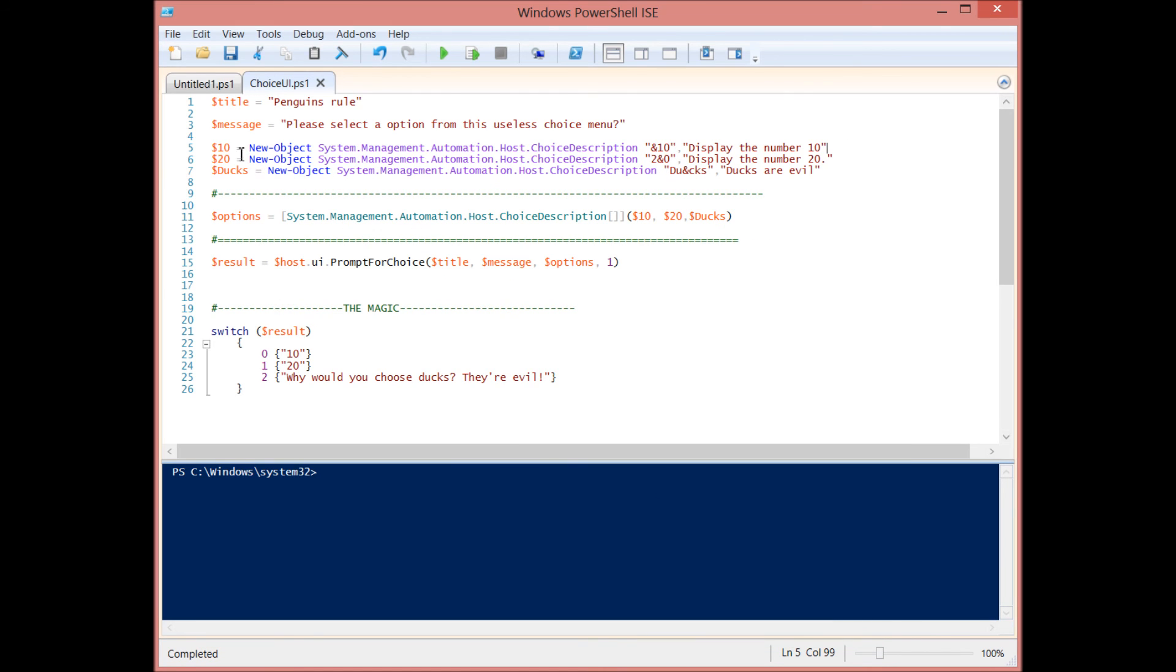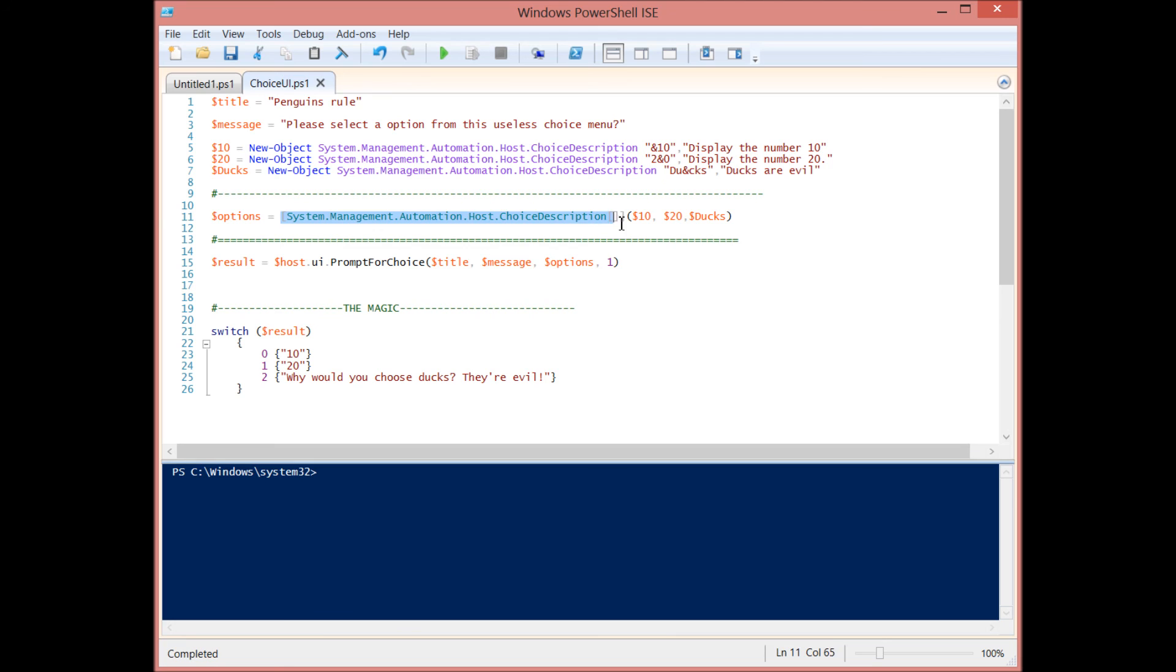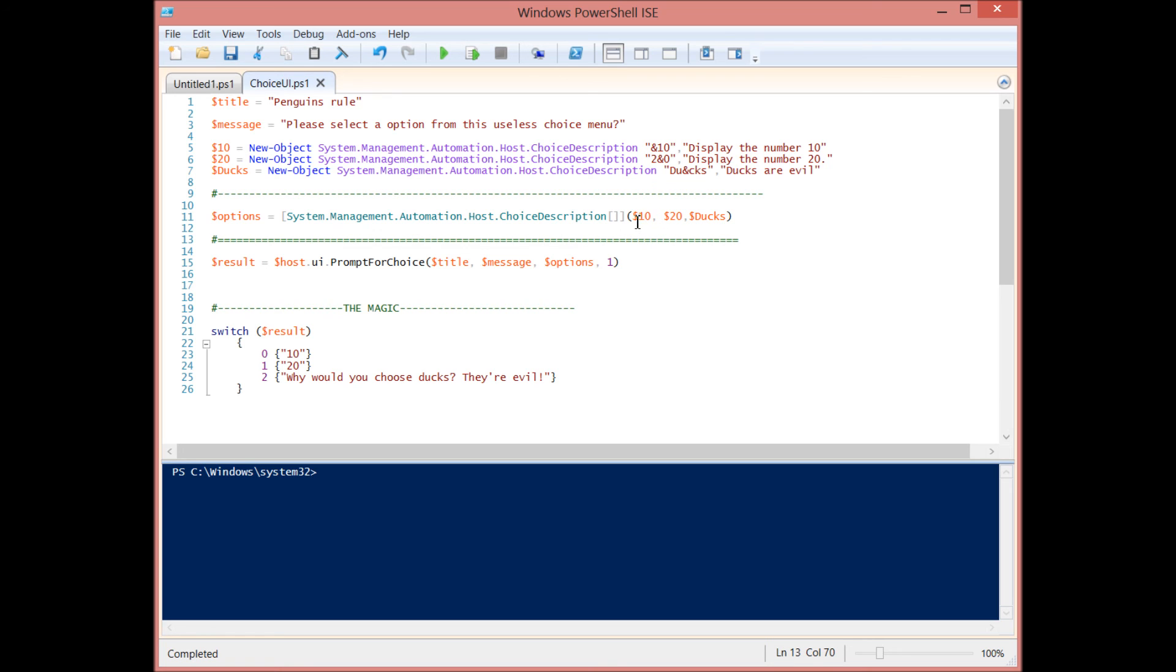So once you put those in their own variables, you don't have to name it descriptive like that. You can use one, two, three. We have to put them in an array and that array has to also be of the choice description flavor. And we're using this type accelerator here and we're putting the brackets inside at the end so that we can say this is going to be an array. And we're providing our options and the order is important. We'll talk about the order in a second, but you separate them by commas. And so I have my 10, I have my 20 and I have my ducks.